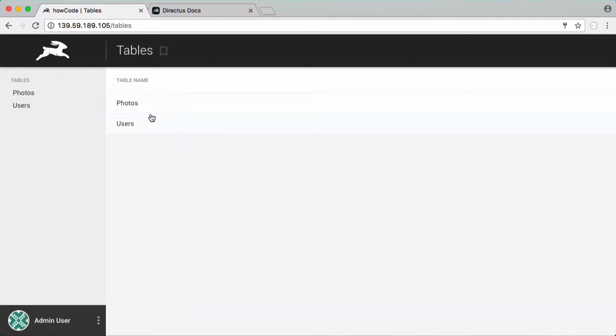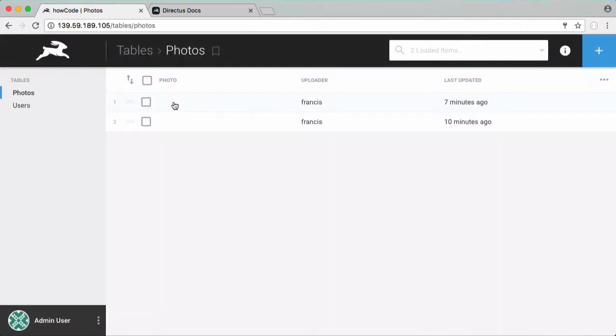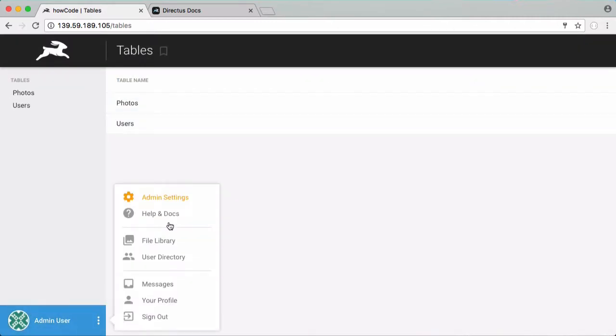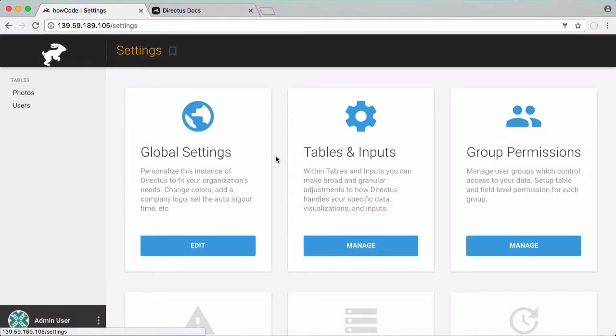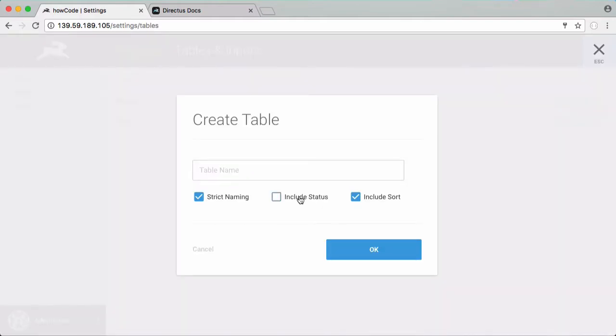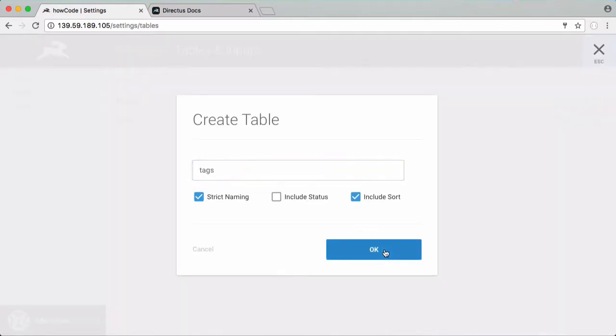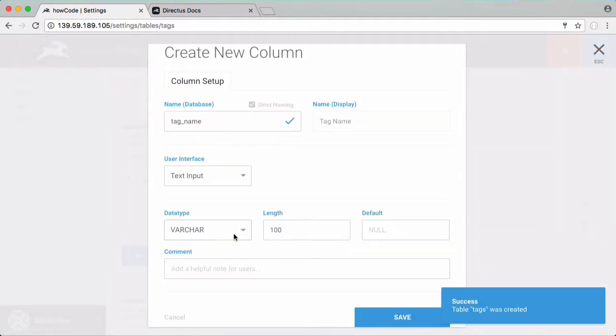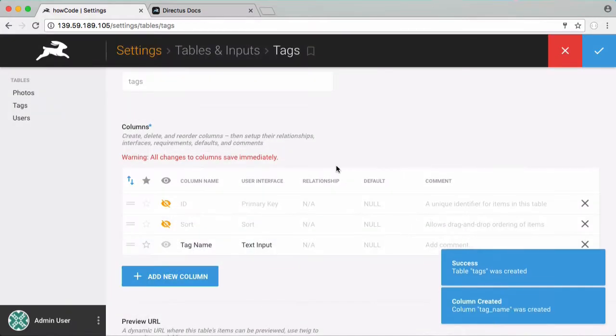So here I have my photos table and my users table and I'm going to create a new table called tags because I want every photo to have tags associated with it. So I'm going to turn off status because we don't need it for this table and I'm going to call this table tags. So the tags table is going to have obviously a tag name and we're just going to leave it as a varchar and we're going to say its maximum length is 100.